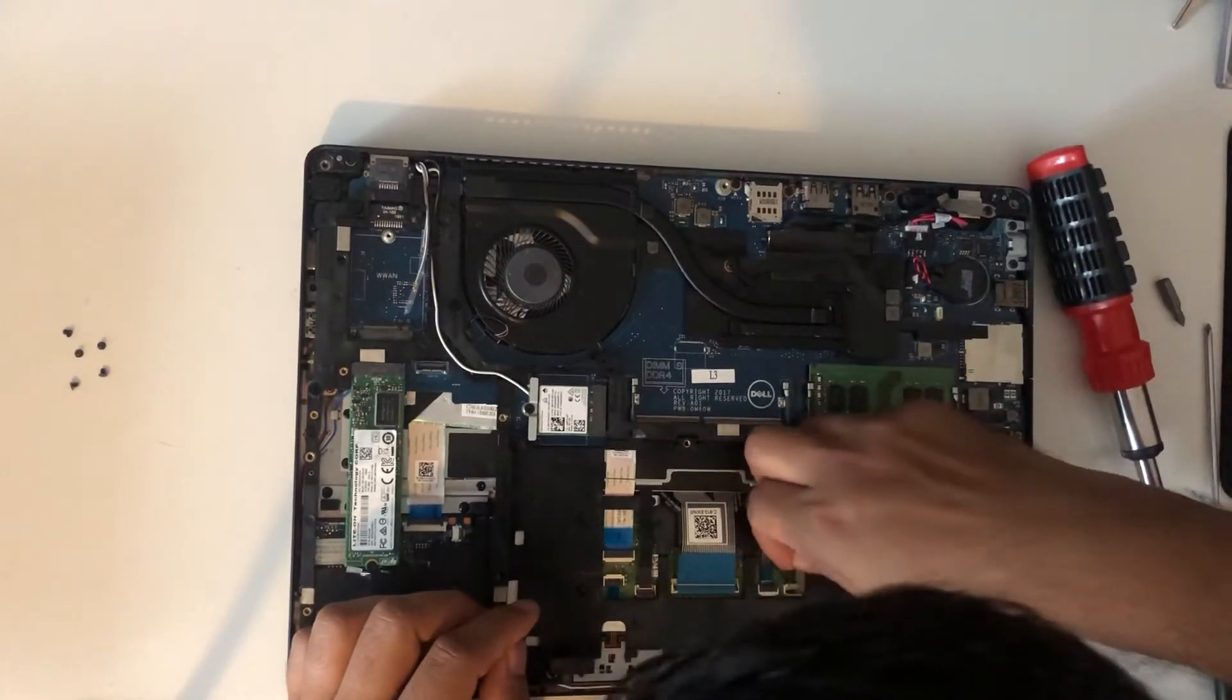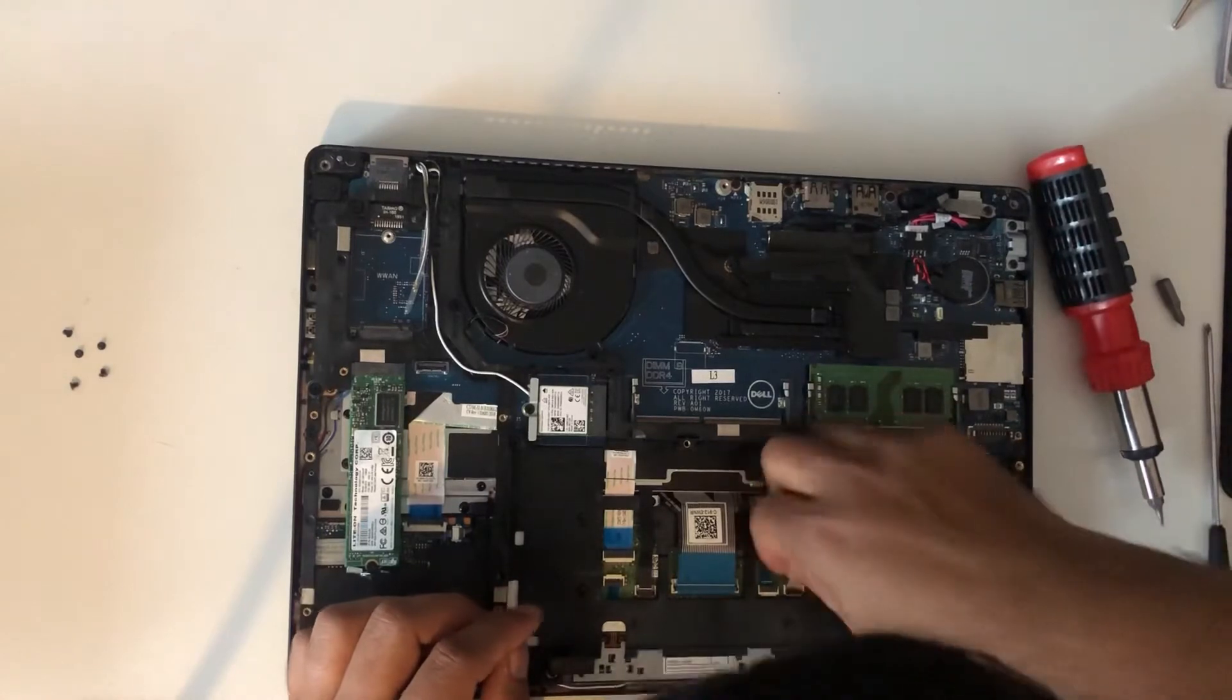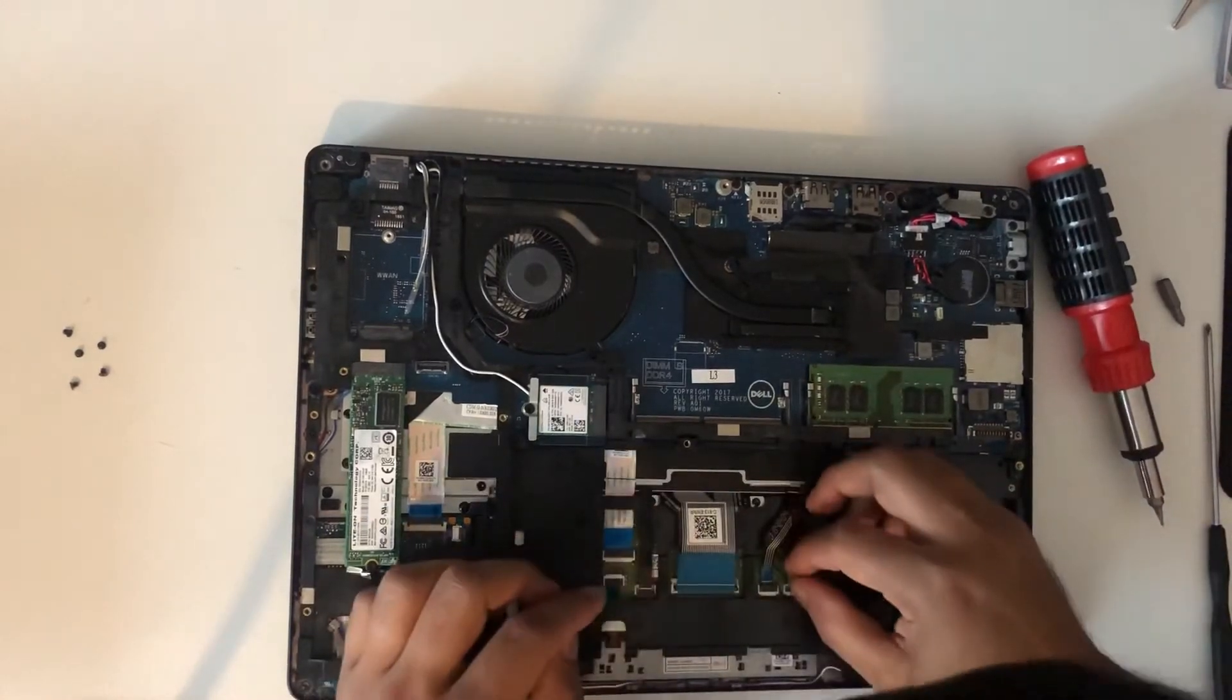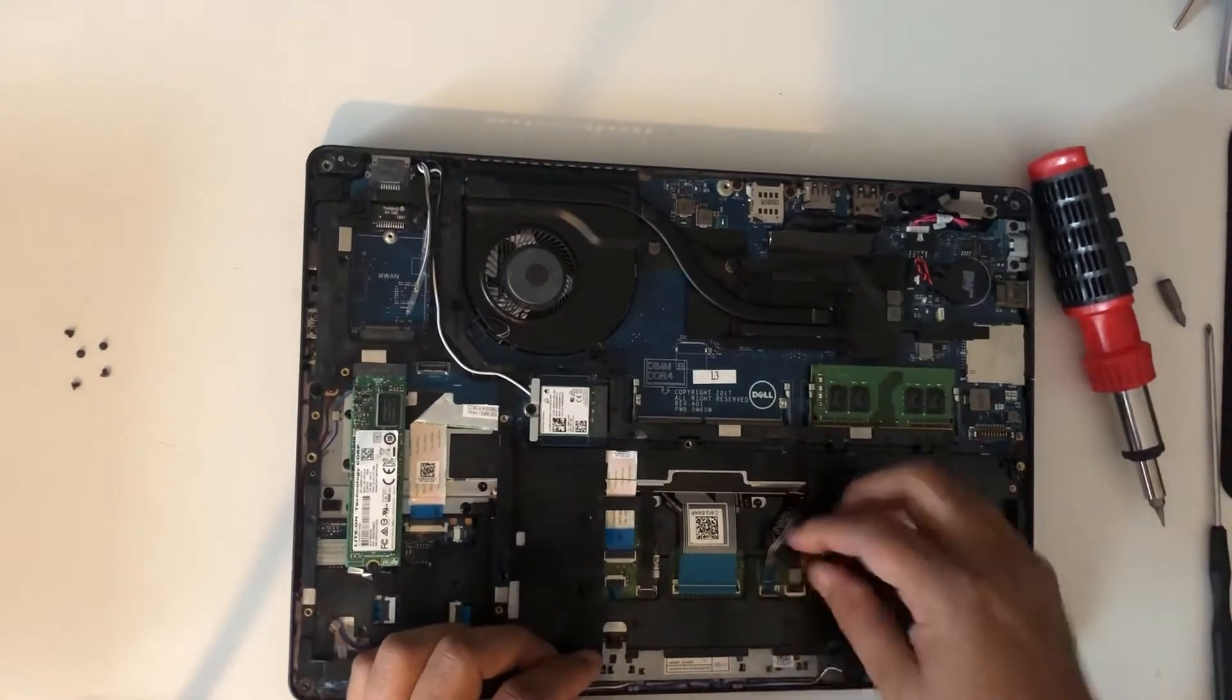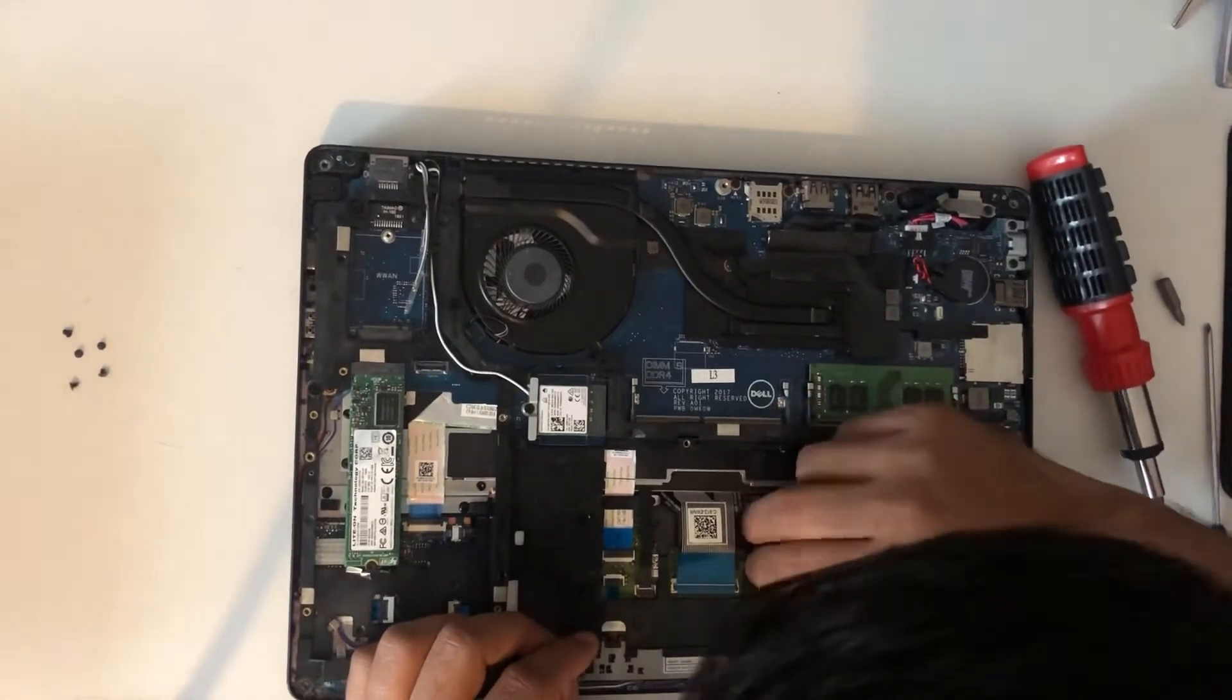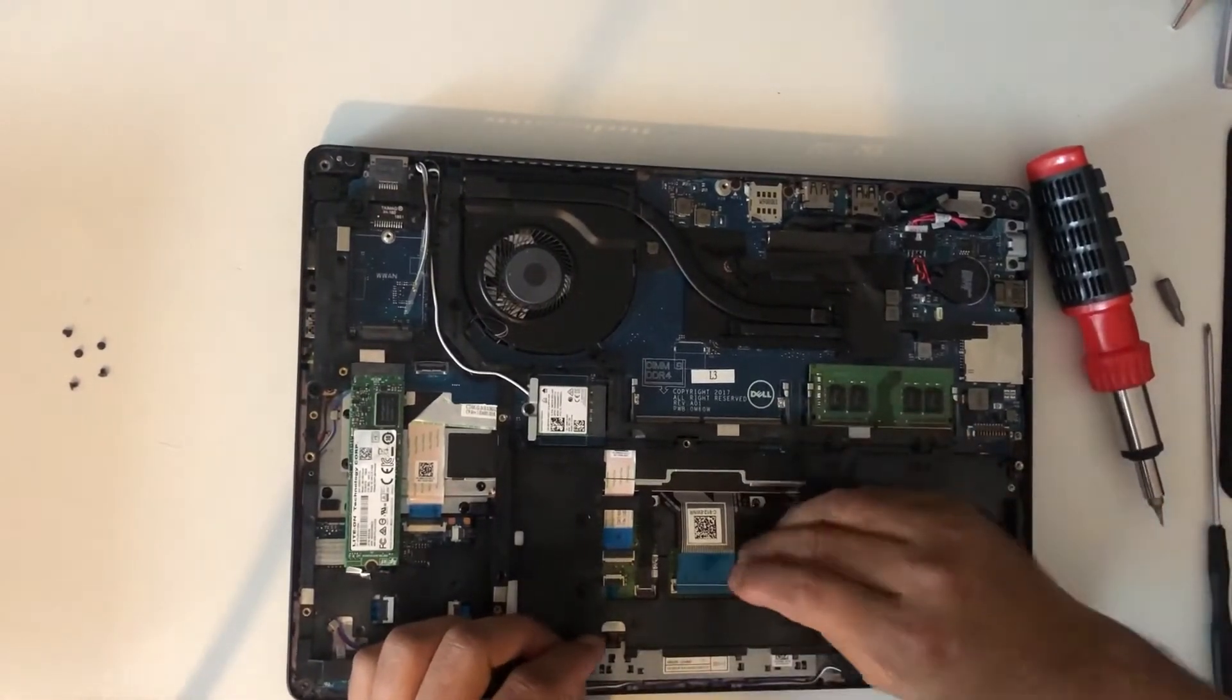Make sure it's attached to the base properly, otherwise keyboard will not work. I'm just making sure it's gone to the place.